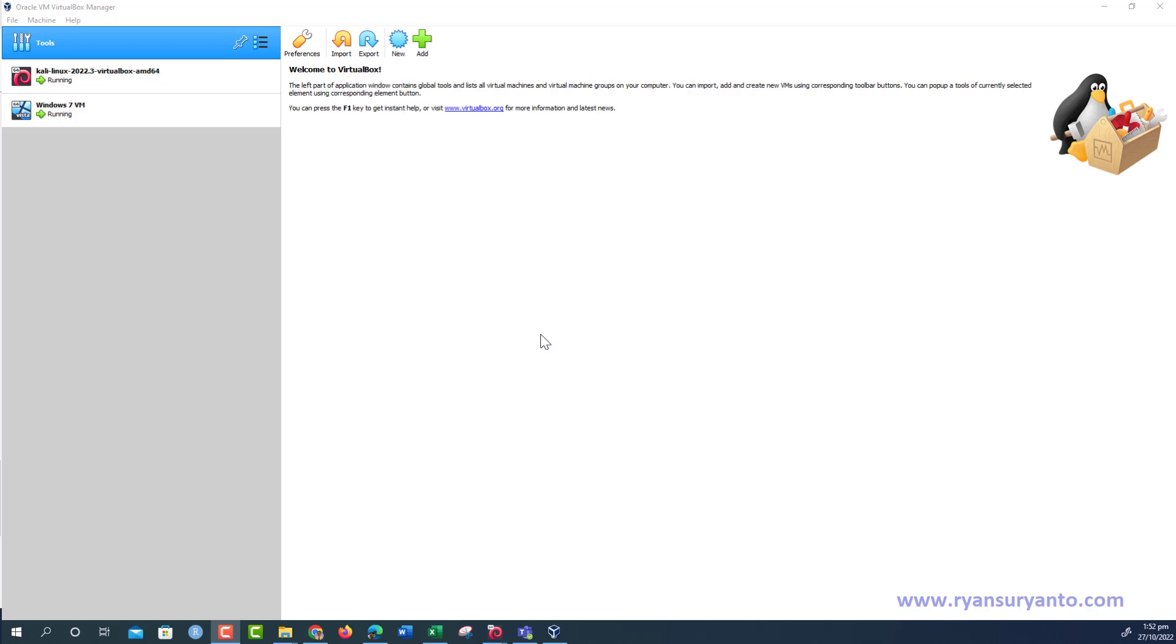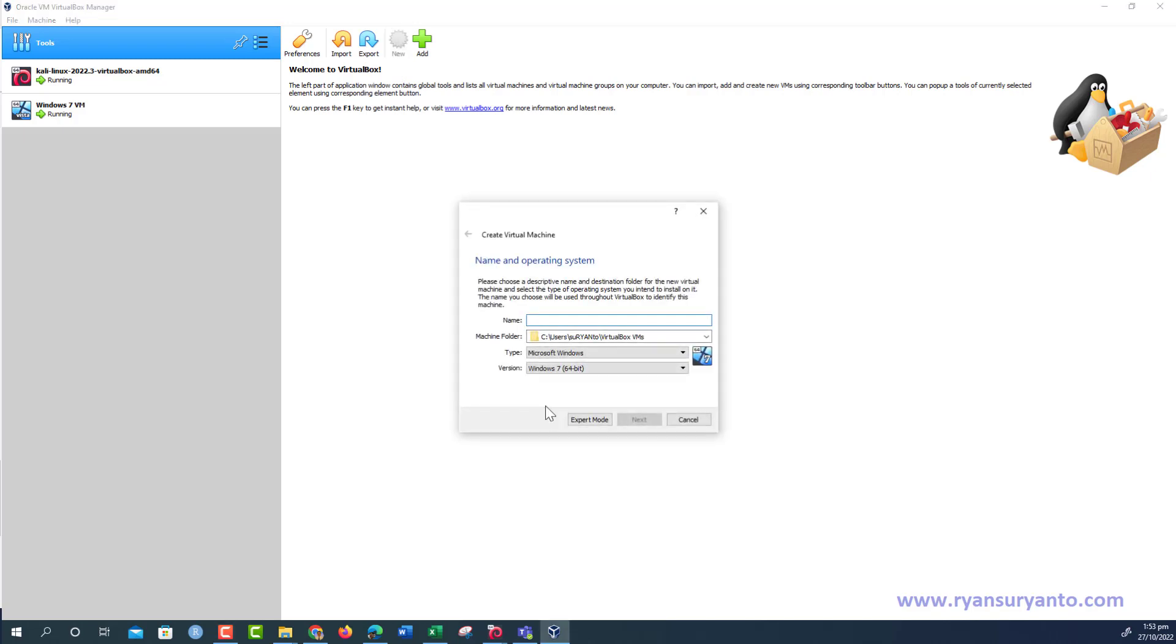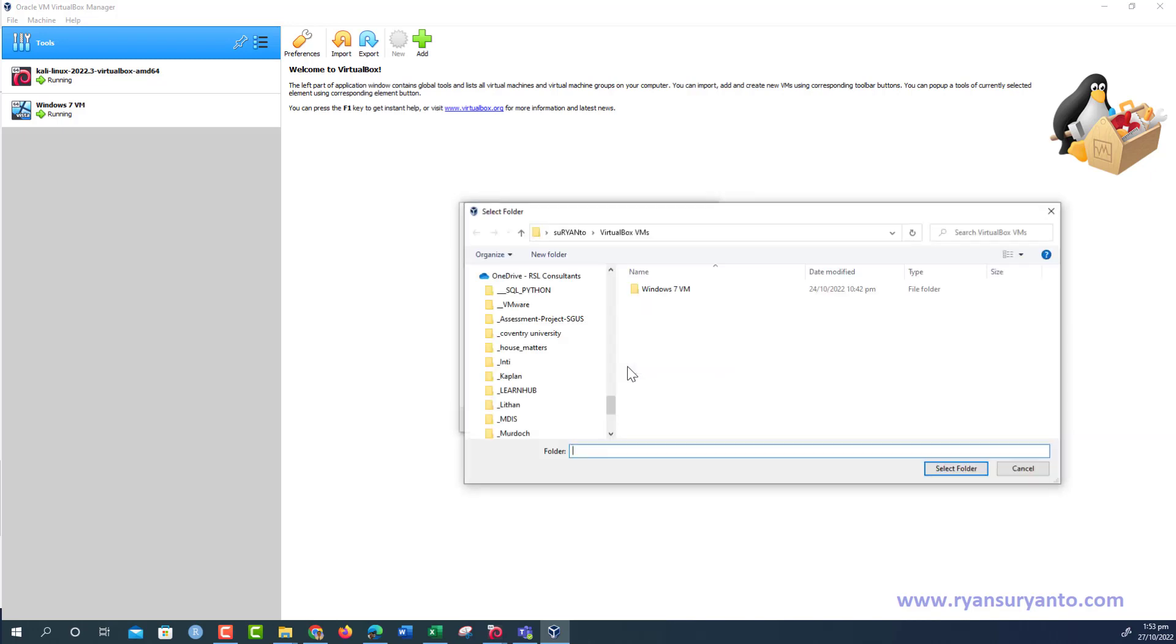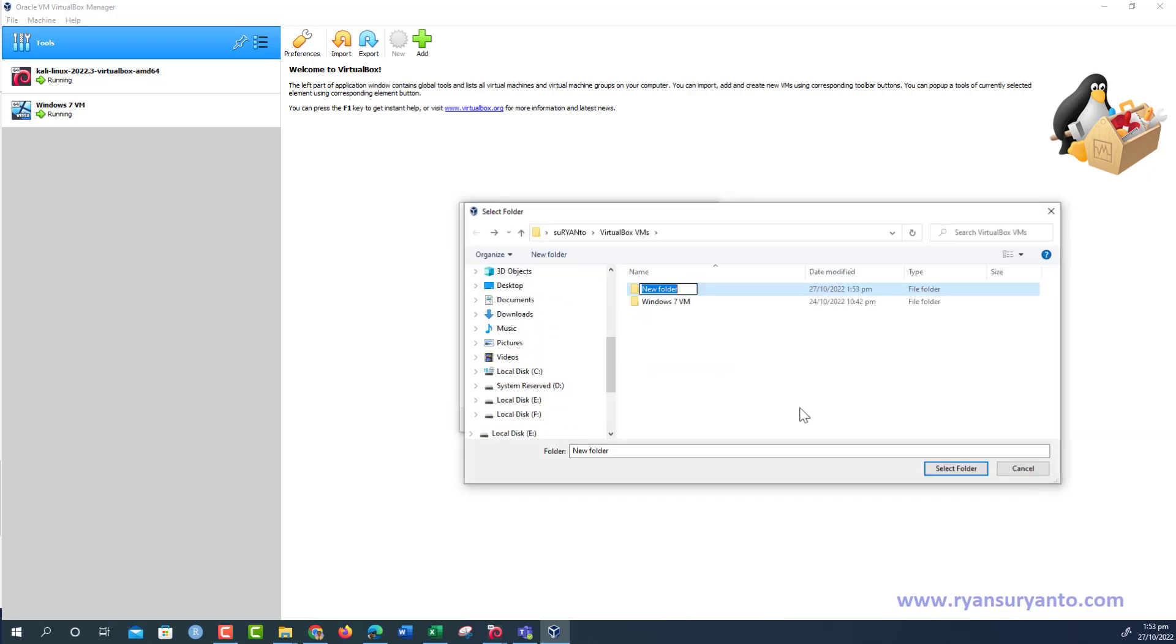I'm going to create a new virtual machine. The name is PetStore. I can choose a different location if I want. I will put it in a folder named PetStore.